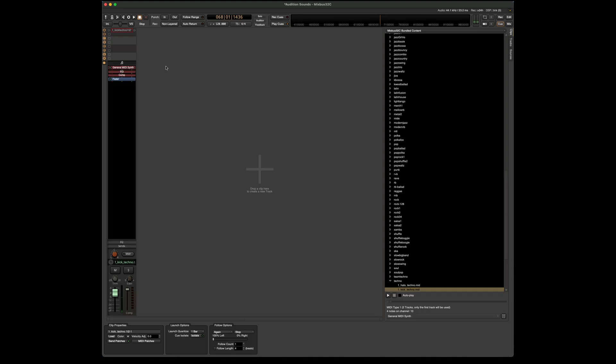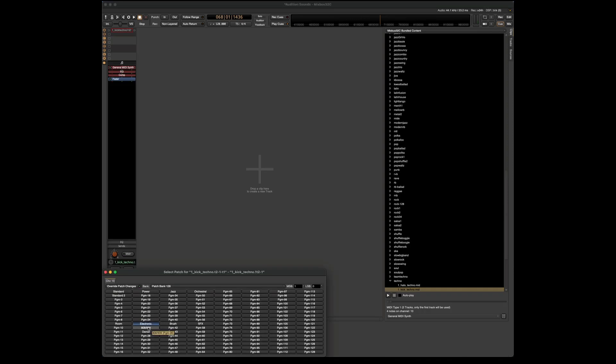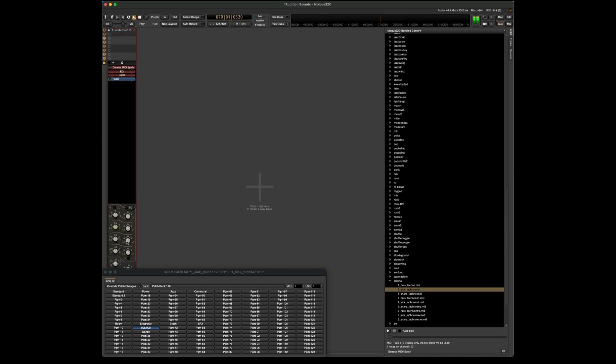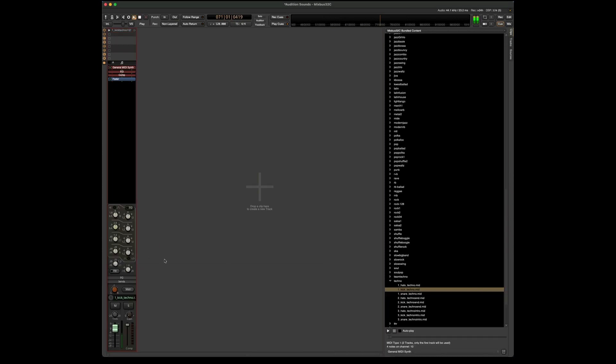And if I want, I can still go back and change the sound after the fact. Let's make this an 808. And let's add a little bit of EQ.